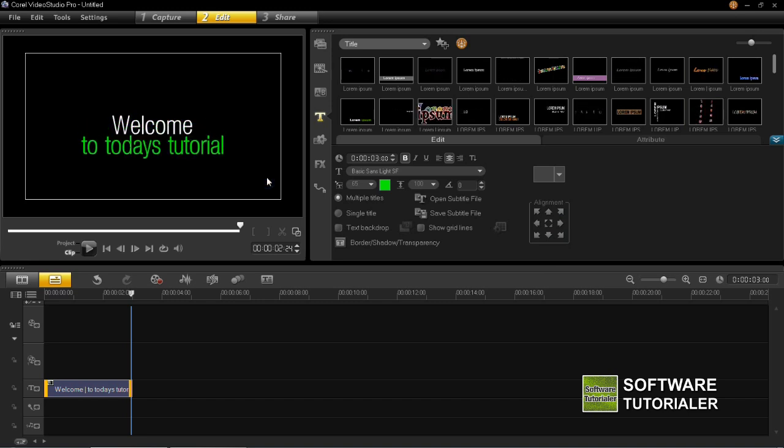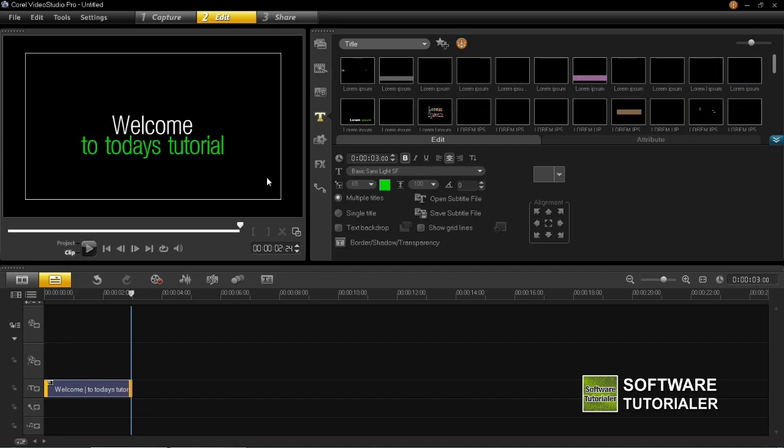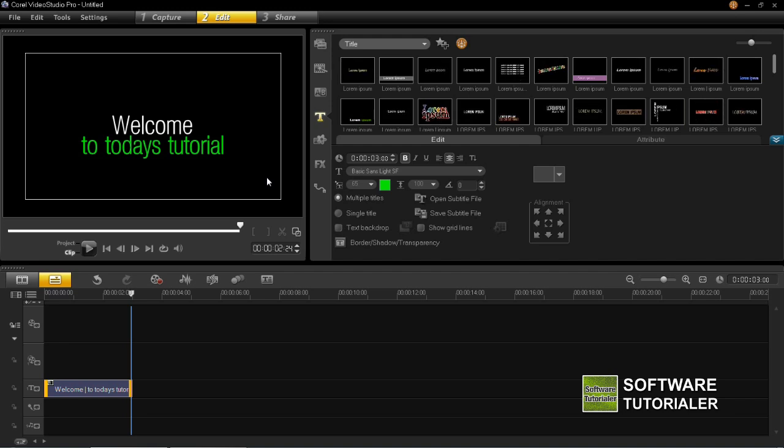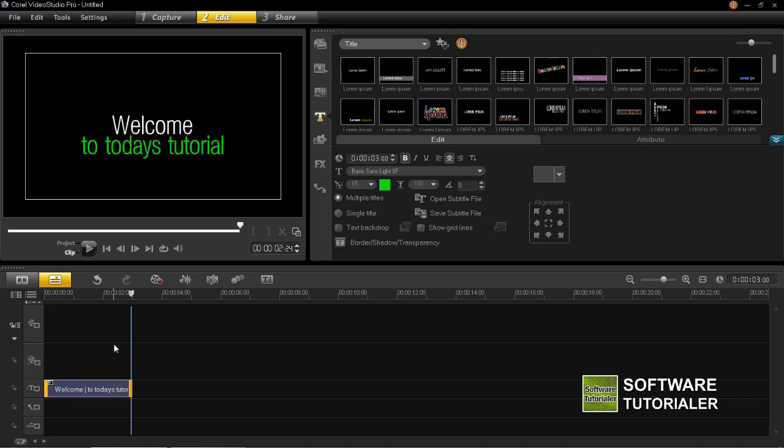So once you're happy with your text that's all there is to it. There is more stuff you can do which I'll show you in another tutorial. You can add animation to this, you can add different effects to it but this is just the basics of adding a title to your project. So that's how you can add titles by editing a preset title.